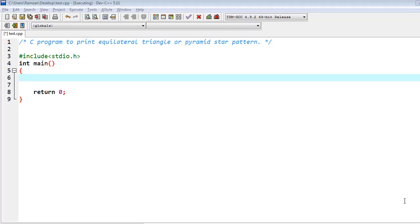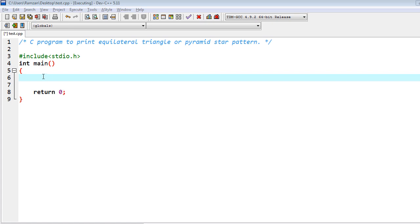Hello friends, in this video I am going to write a C program to print an equilateral triangle or pyramid star pattern. I am using Dev C++ compiler here, so make sure that you have to write int return type for main function. That's why I am returning zero here.